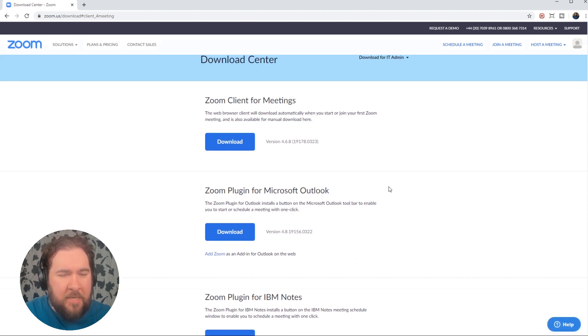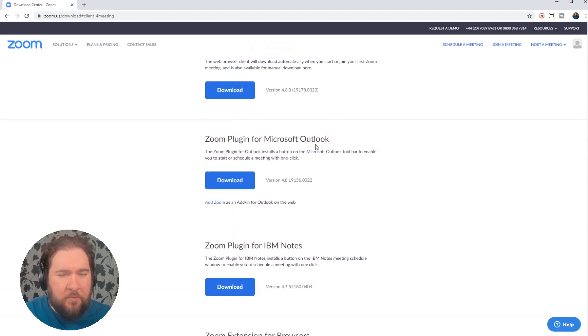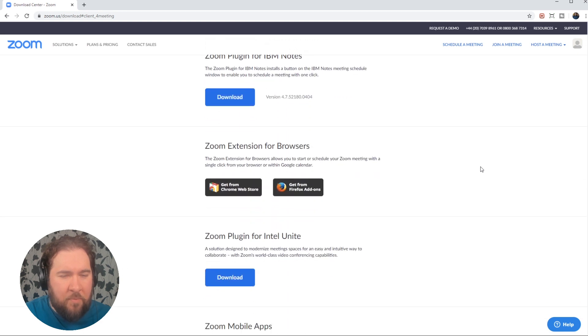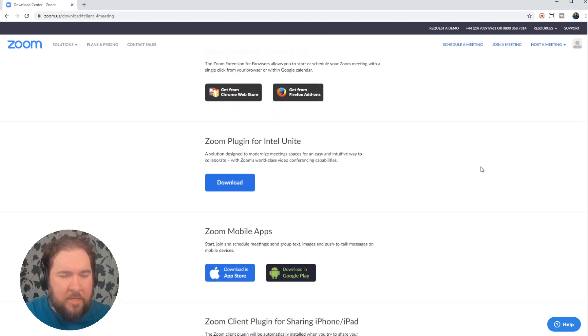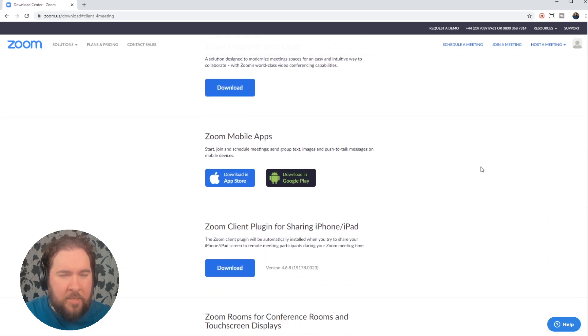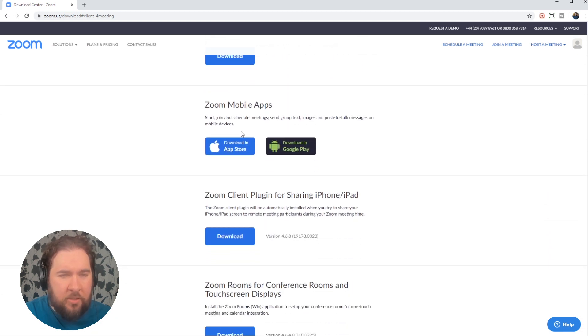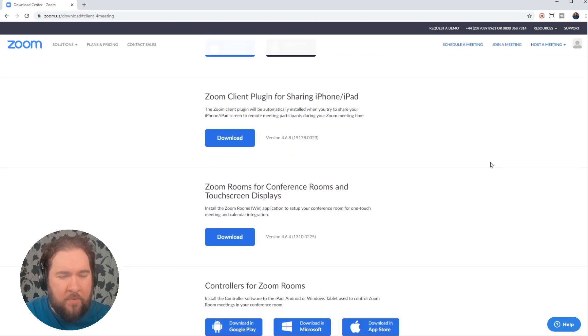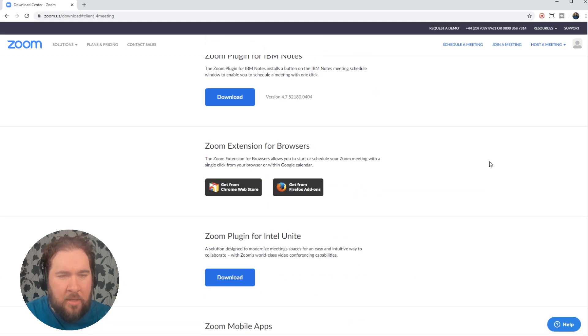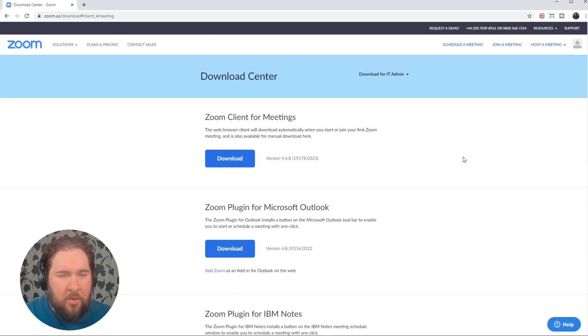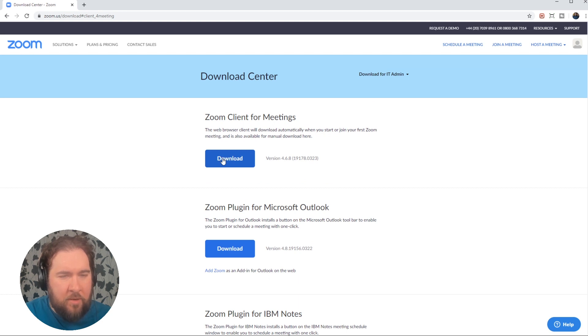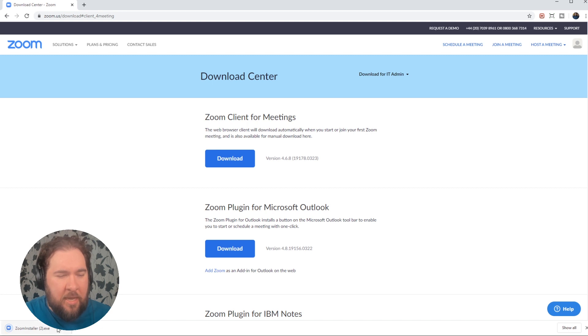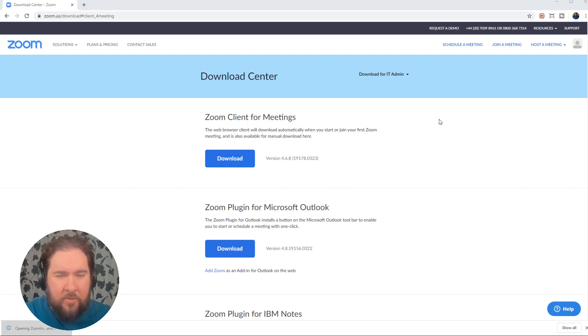You have Zoom for meetings, you've got Zoom for Microsoft Outlook, you've got browser extensions. There's a number of ways of using Zoom. You can even use it on your mobile phone. But I suggest for this demo, we'll just go with download client for meetings. And so download that and follow the links to install it to your computer.